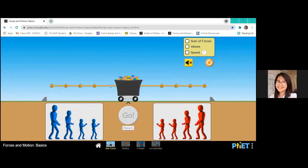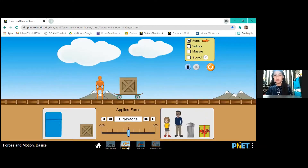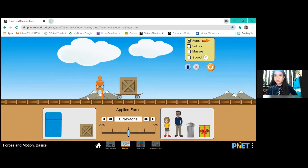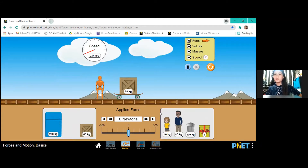Let us now move on to the motion tab. At the bottom part, you can see the motion section. In this one, we have a person pushing on a cart. At the upper right side, check the force, values, masses, and speed. At the lower right box, we have a girl, a man, a trash can, and a gift box. At the lower left side, we have a refrigerator and a box.